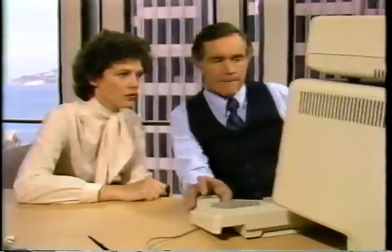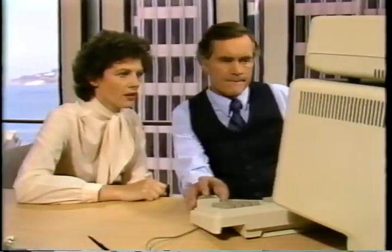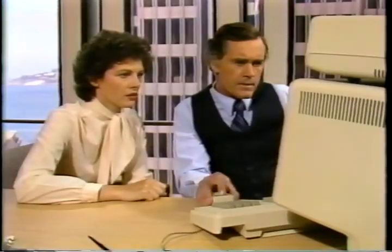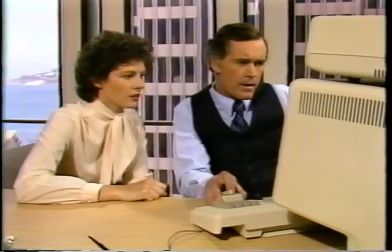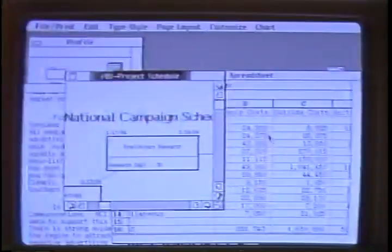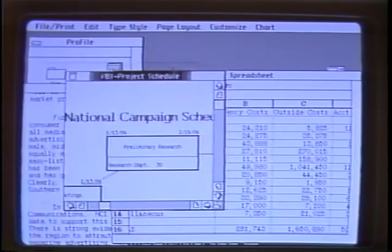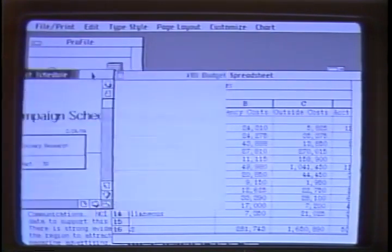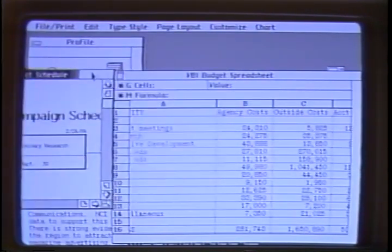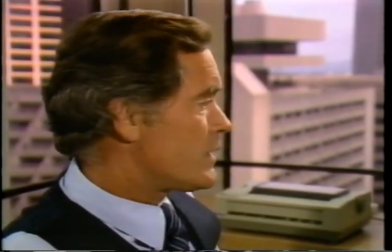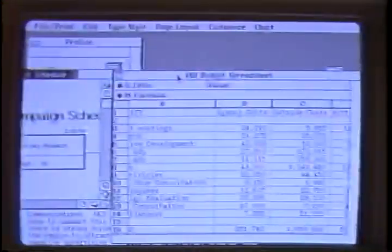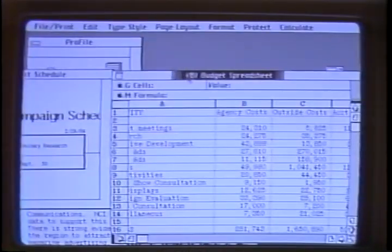Let's move the schedule over so we can compare it against the budget. Nothing easier. Like this, with the pointer and the title bar? That's it — hold the button down as you move it. Let's set the rest of this up. To activate a window, I click in it. Right.